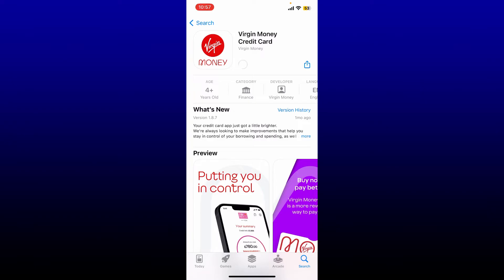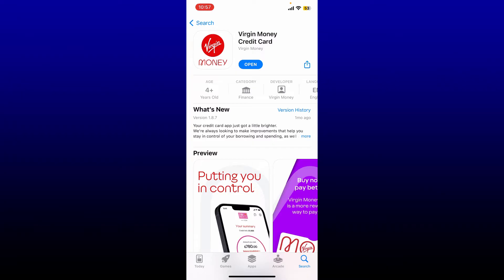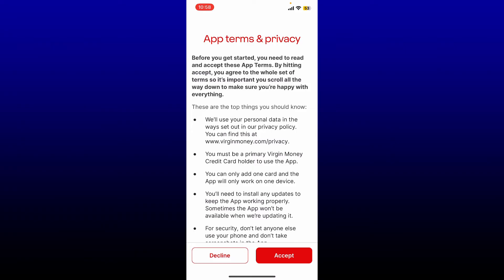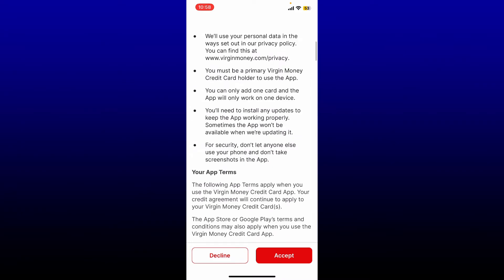Download the application first on your mobile device. Once the app is downloaded, tap on the open button to launch and open the app. Then click on the get started button and accept the terms and privacy from Virgin Money by tapping on accept.